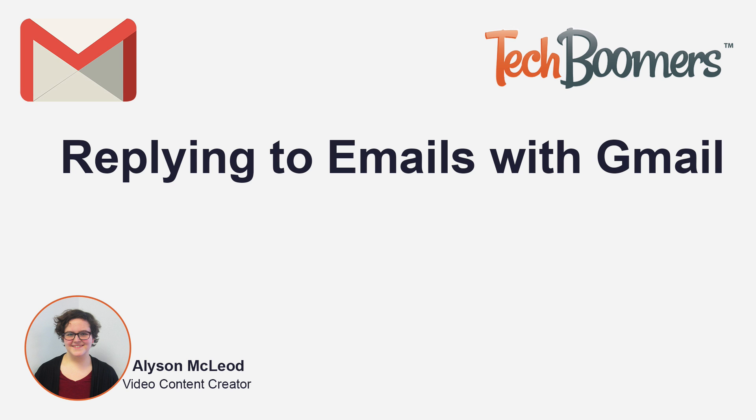Today, you'll learn how to reply to emails. Have an email in your inbox but not sure how to reply back? Gmail makes this easy to do.